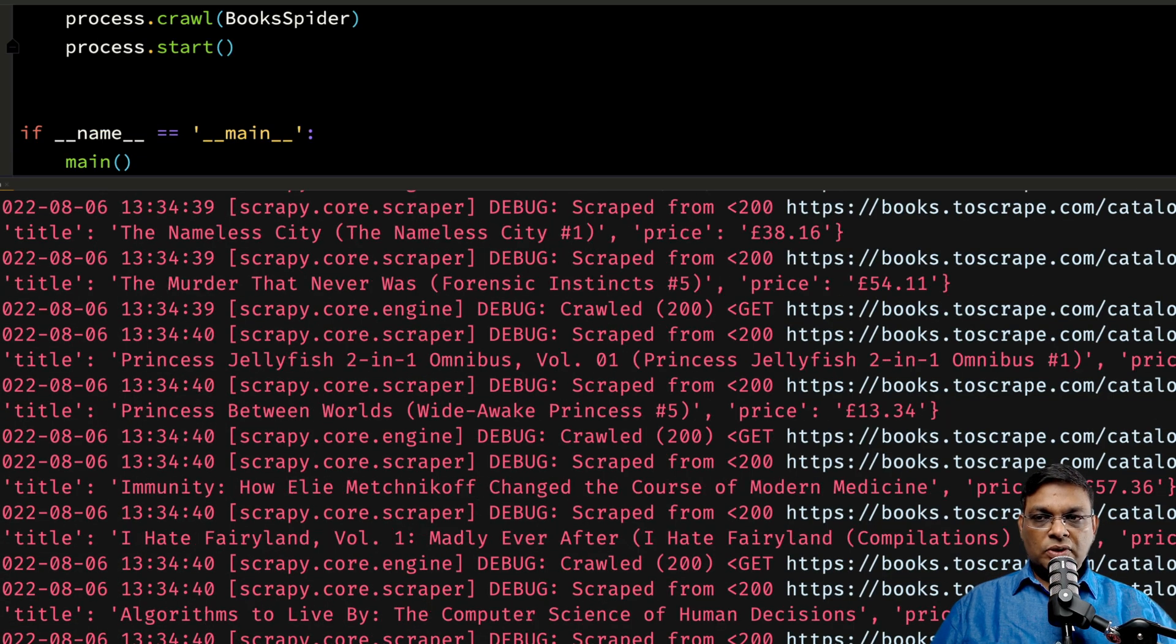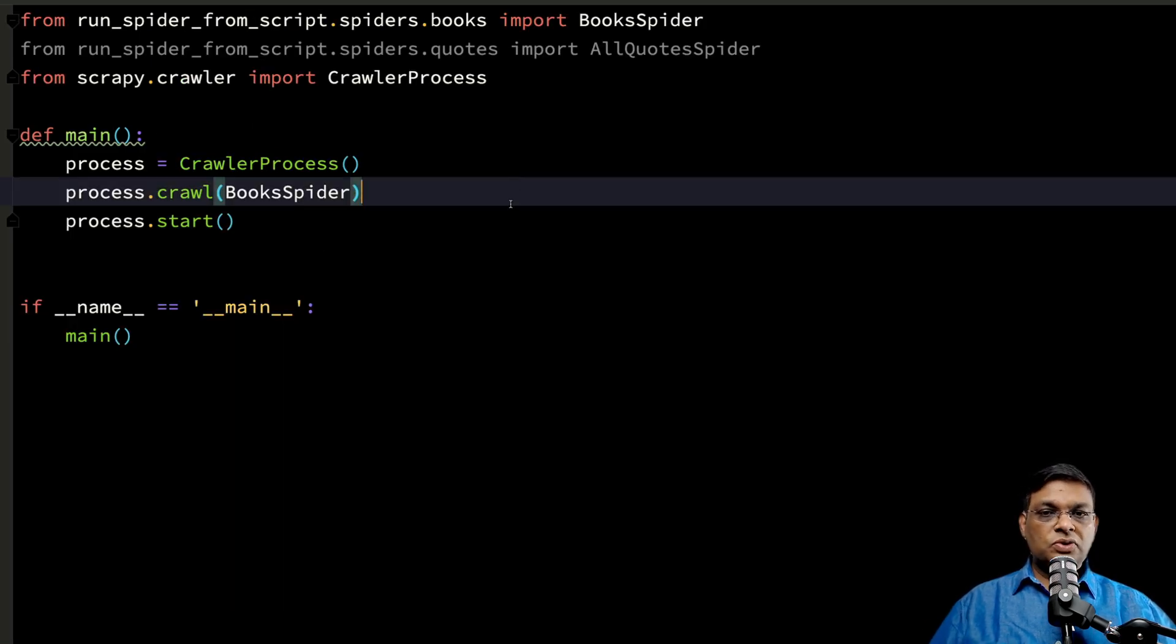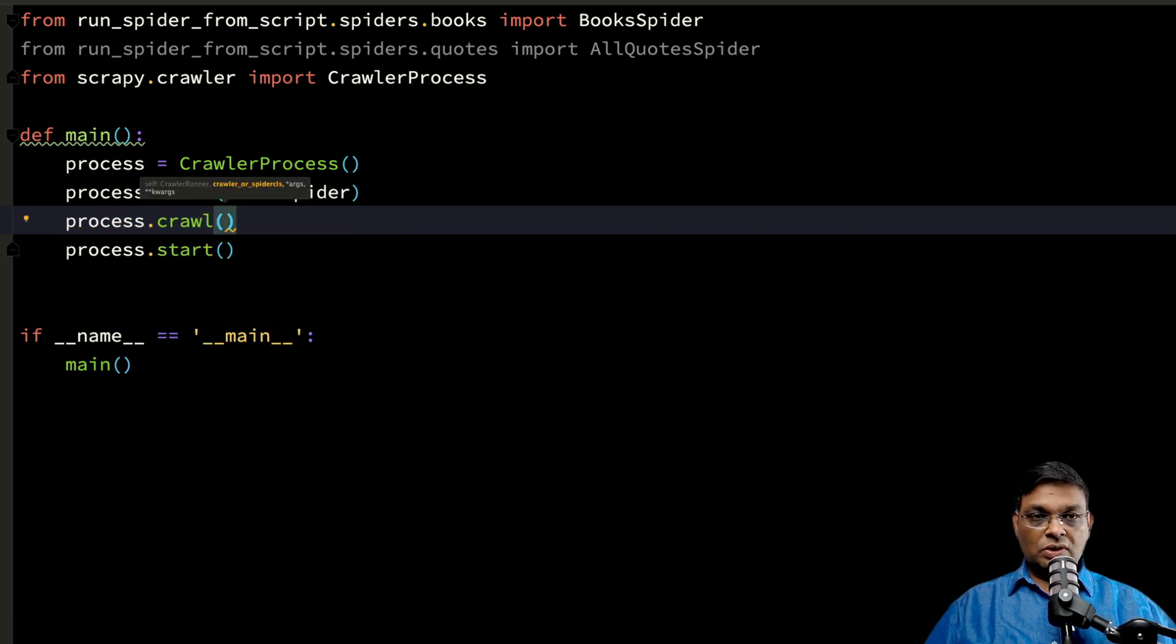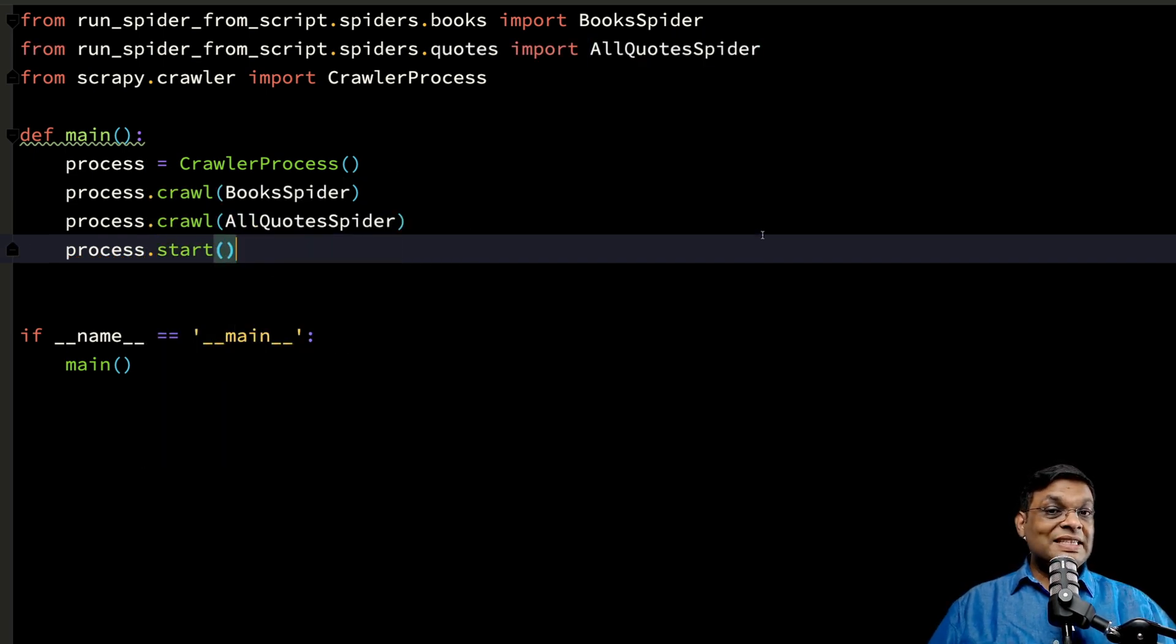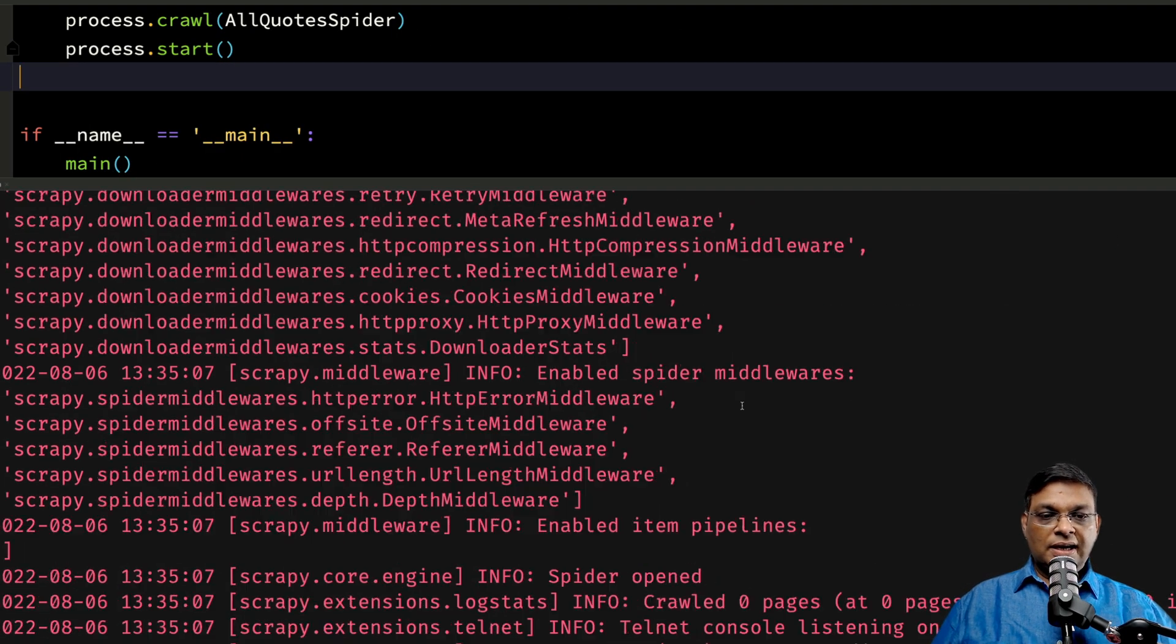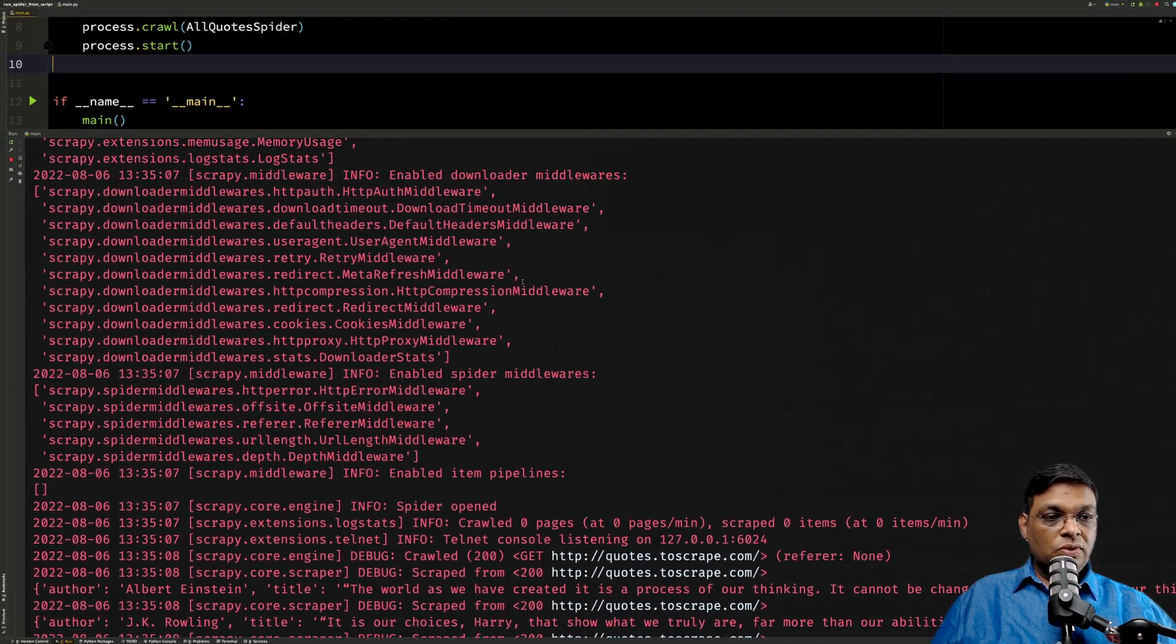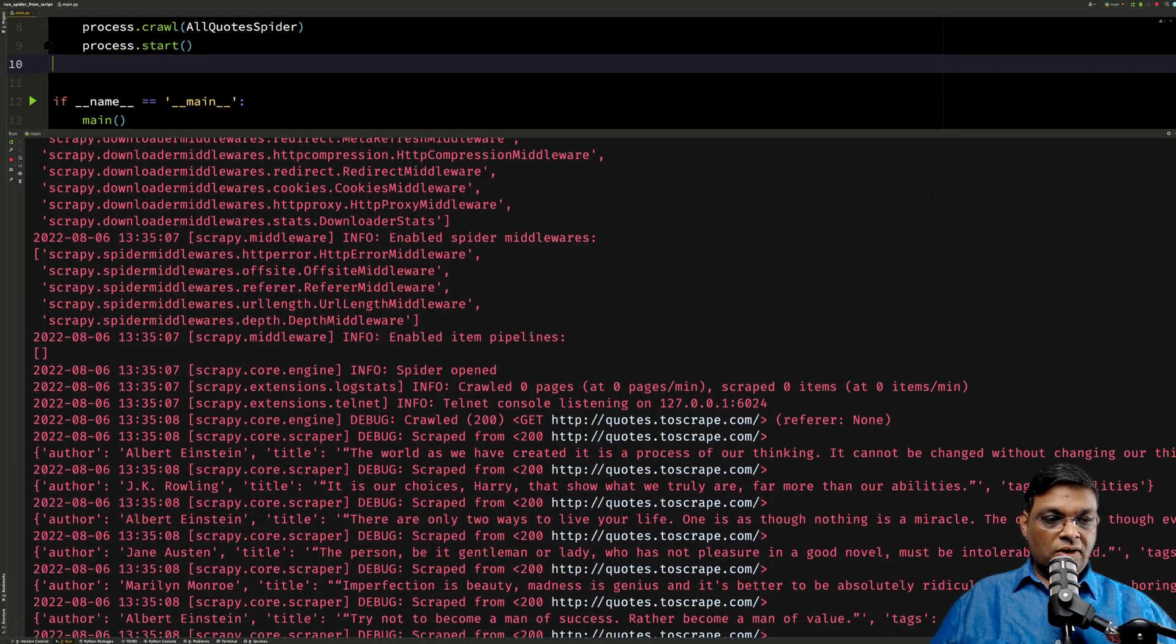But I'm going to stop it. We don't want to run only one, we want to run both of them. So what do we do? We add one more process.crawl and here we give the second name. I'm going to run this. Now I'm going to look at the log carefully.